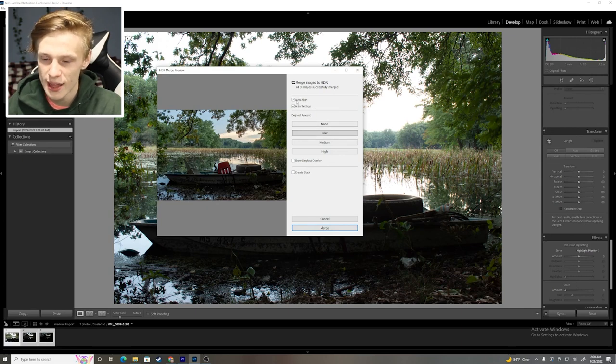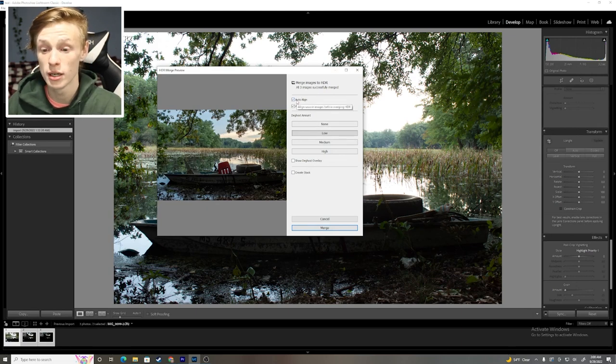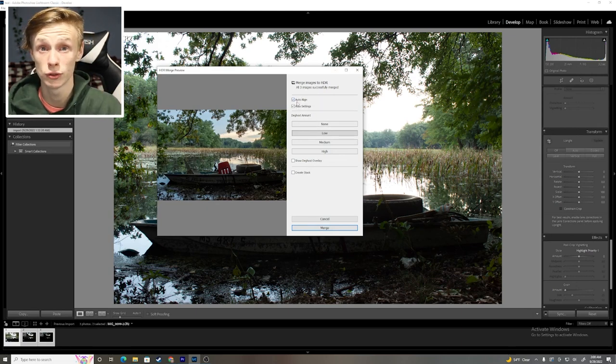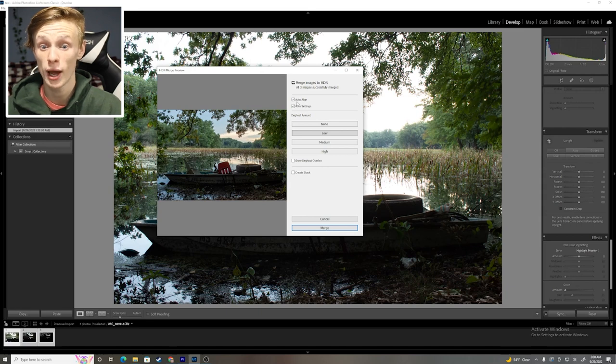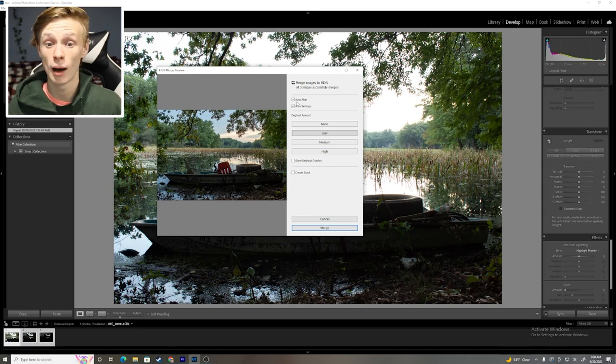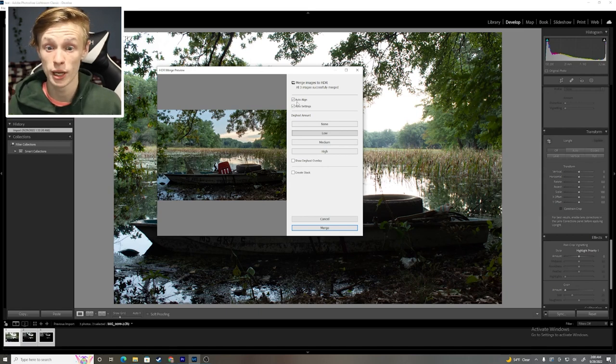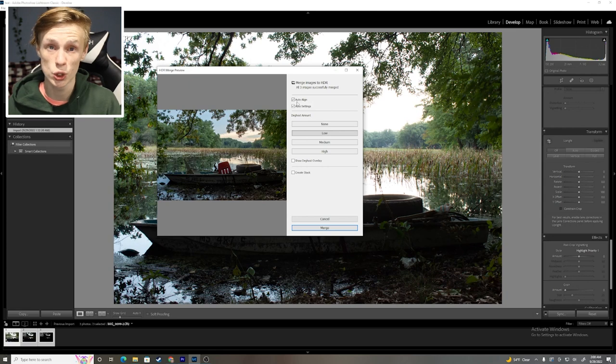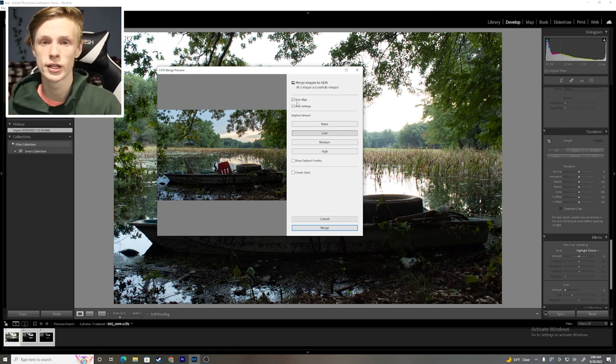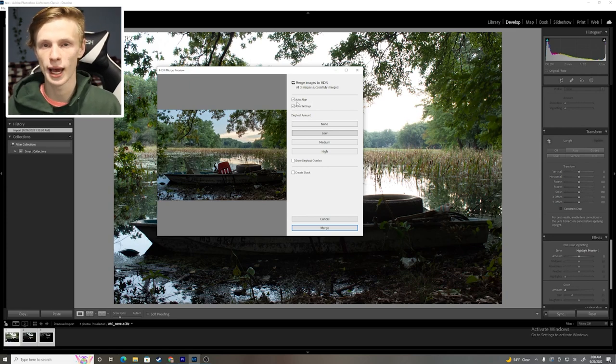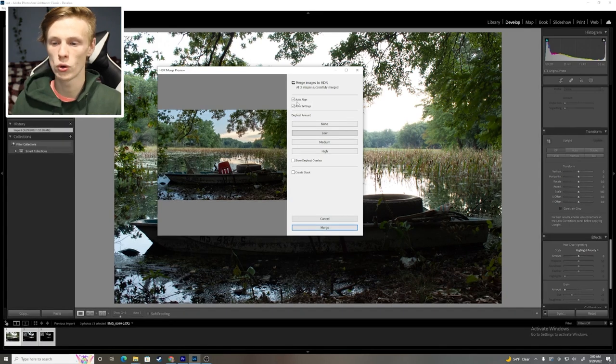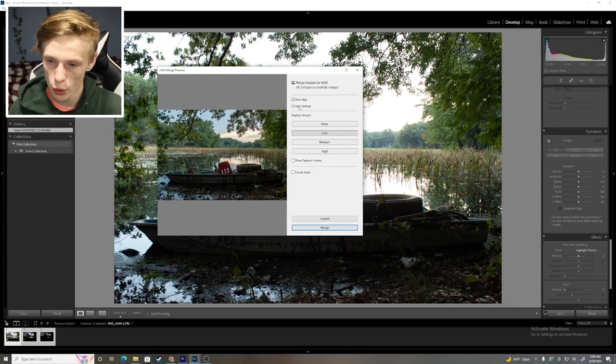Auto align, that is what's going to be aligning the three different pictures for you. So, if you have, if your hands are shaky, or if your tripod moved a little bit, and the pictures are just a little bit off, that is going to align the three pictures for you. That is going to be your lifesaver. Always going to want to have that one clicked on.